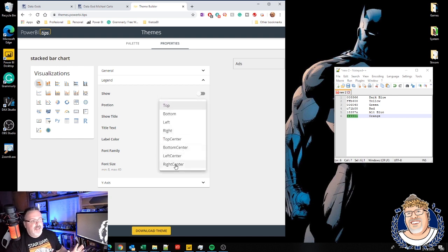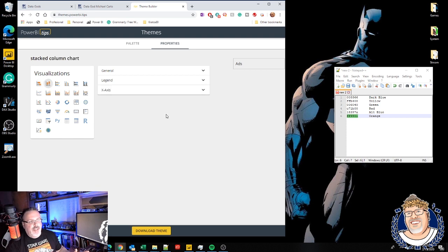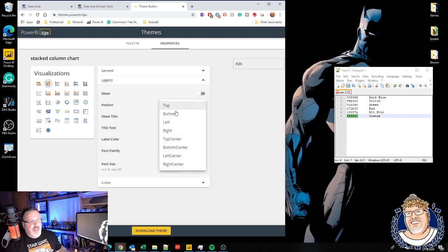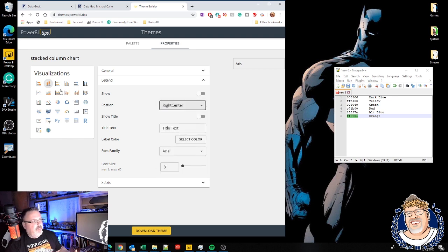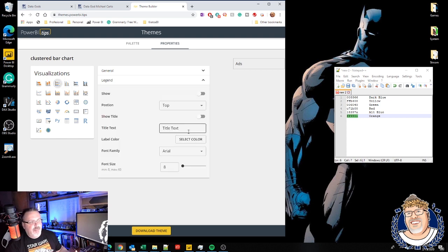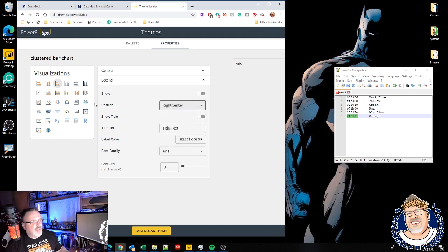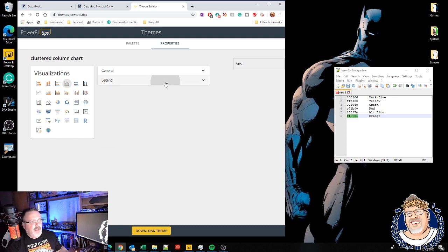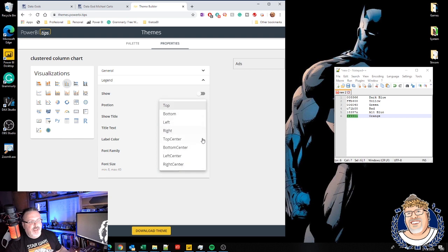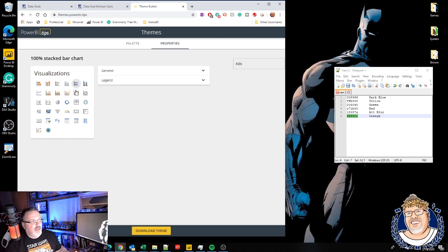I highly recommend going through and setting, especially when you talk about your legends and making sure people have it in the exact same place. This is something that is really important. I'm a big fan of right center. I think it just looks best. It's my favorite, but this allows me to go and make these selections across all of these different visuals.